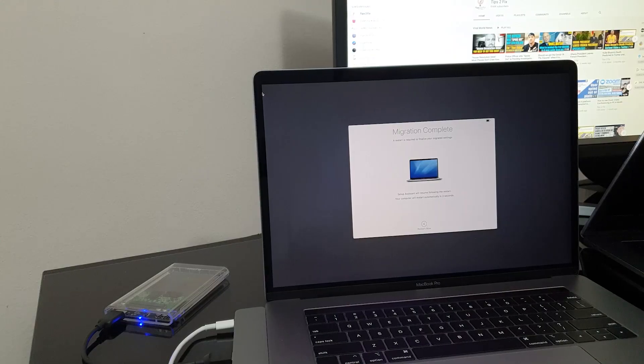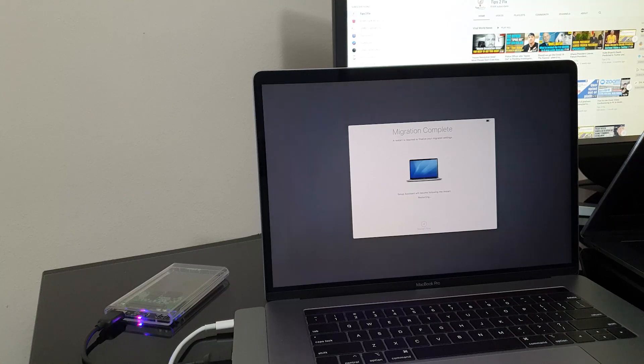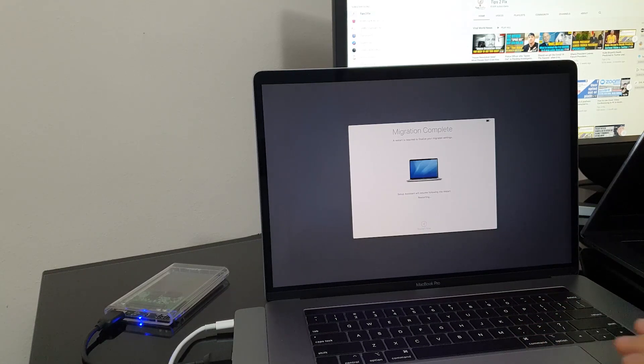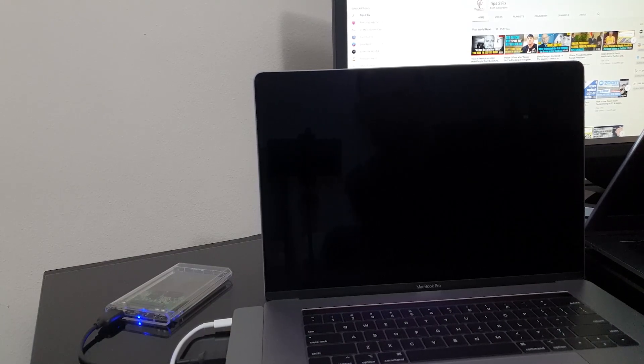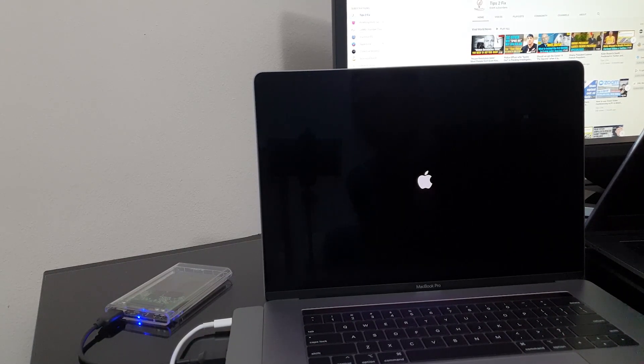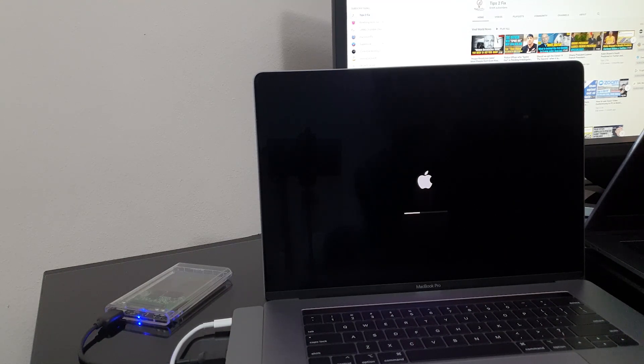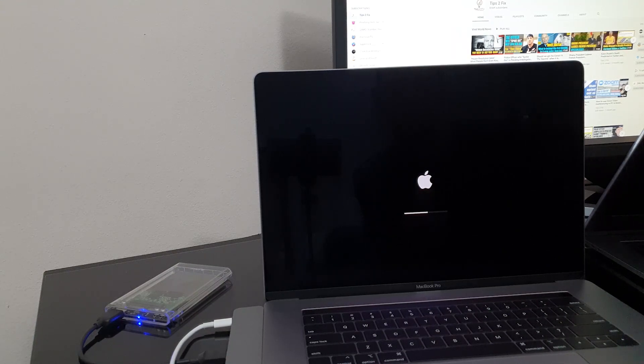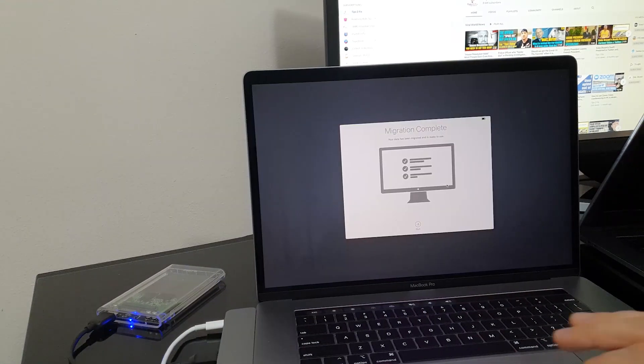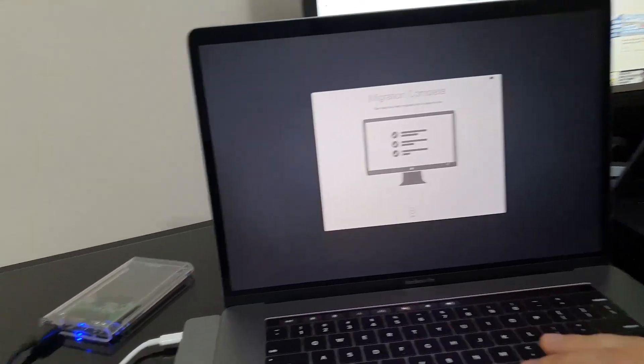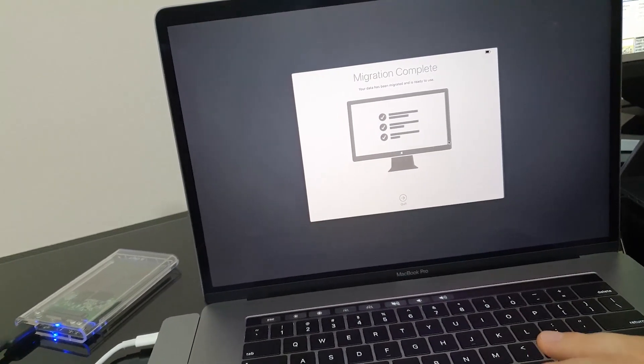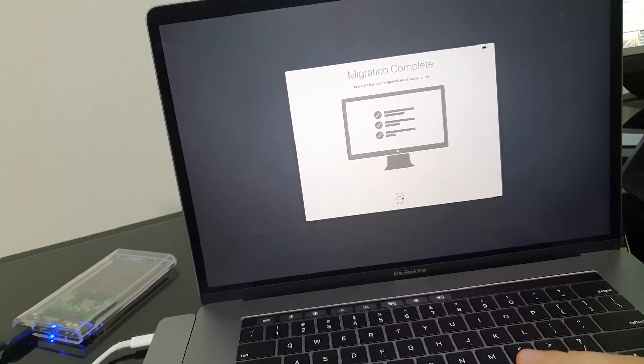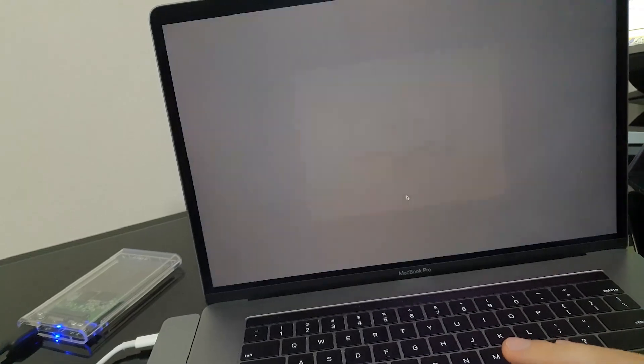So here we are. As you see, this migration is complete right now and your computer needs to be restarted. So it just restarted, let's see. Welcome screen, so it is the first configuration, loading the data. Migration is complete. Click Quit here.